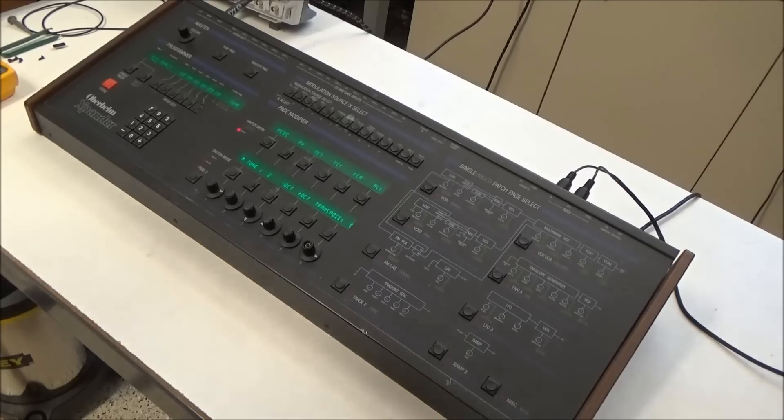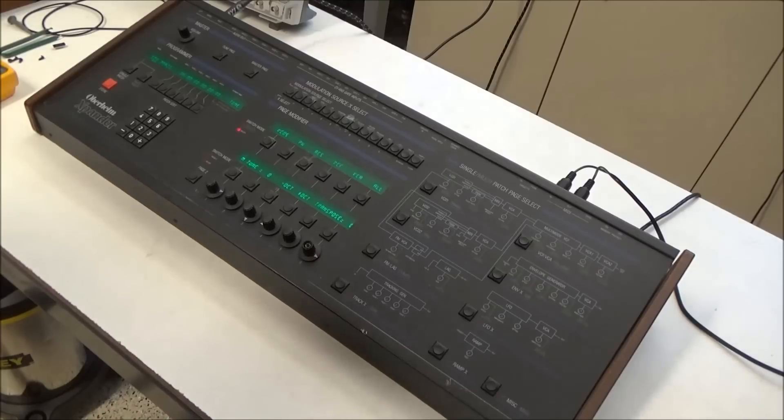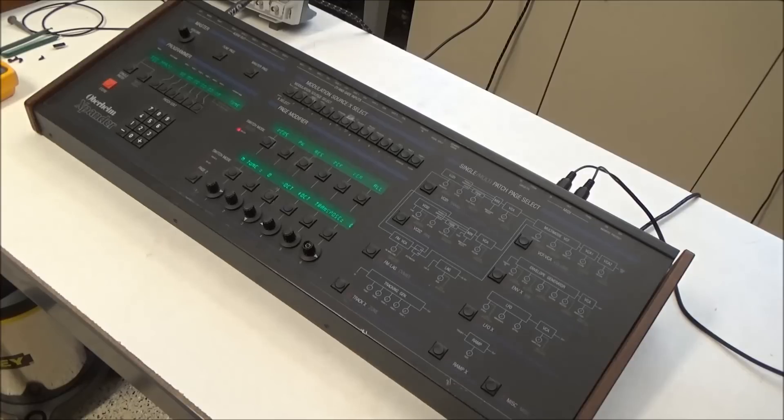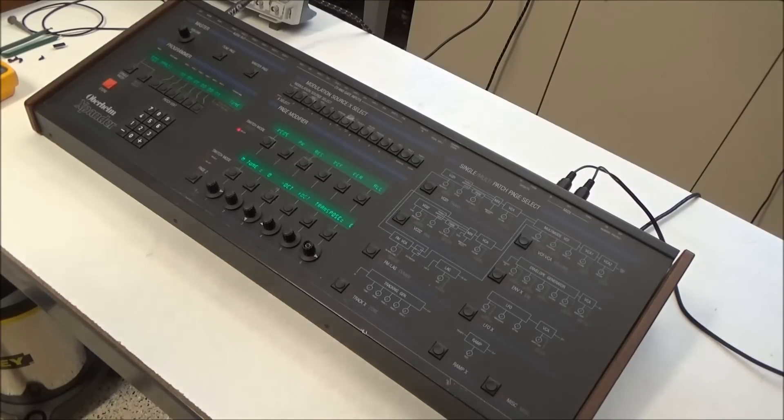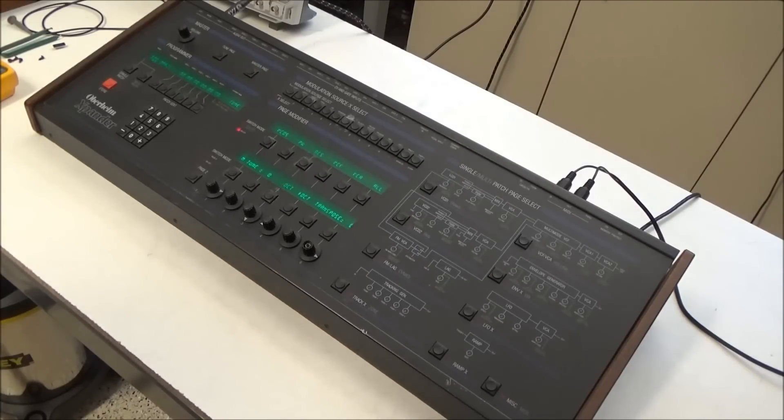So I hope that joining me on this brief repair provided an interesting glimpse inside the Oberheim Expander. This has been Synth Chaser from synthchaser.com. Thanks for watching, and have a great day.